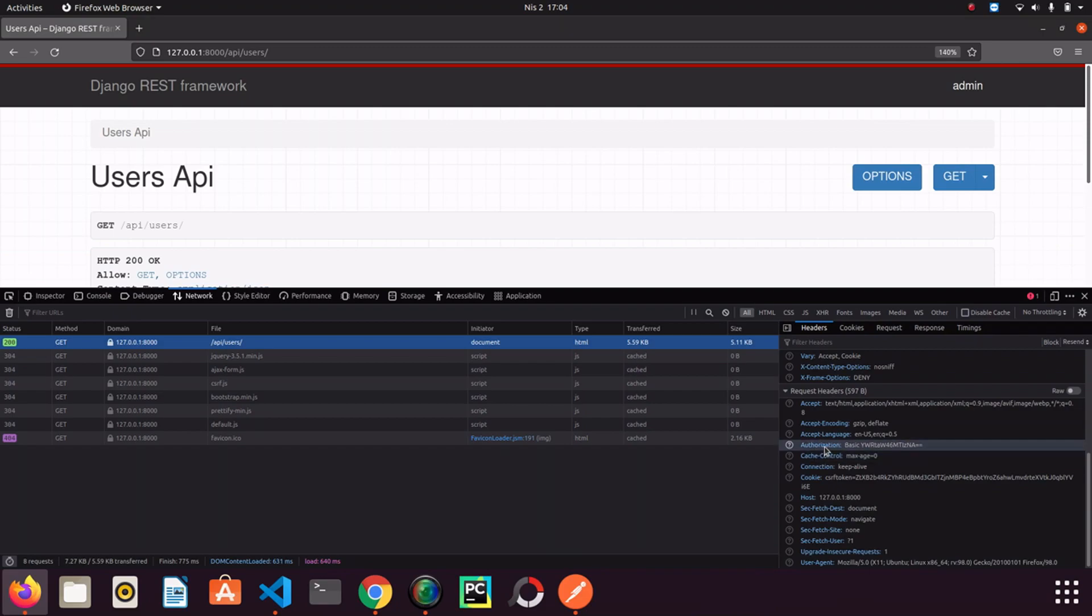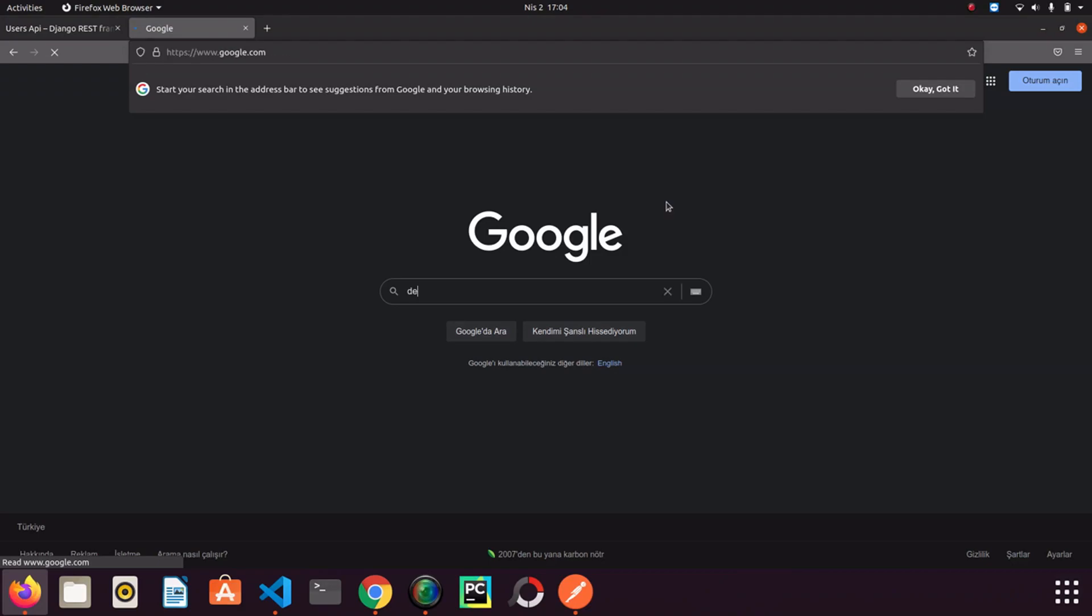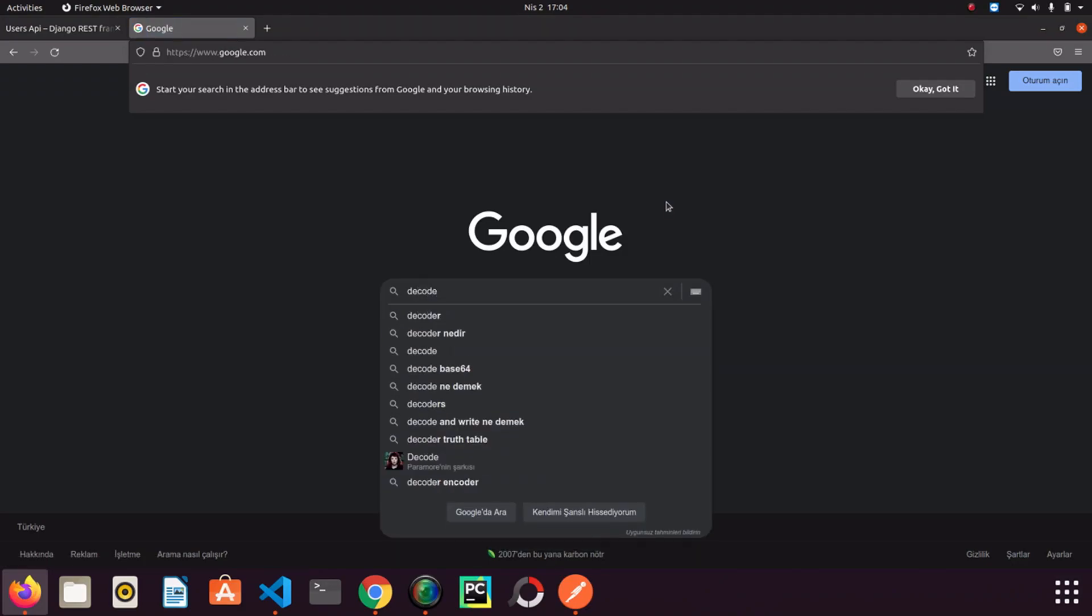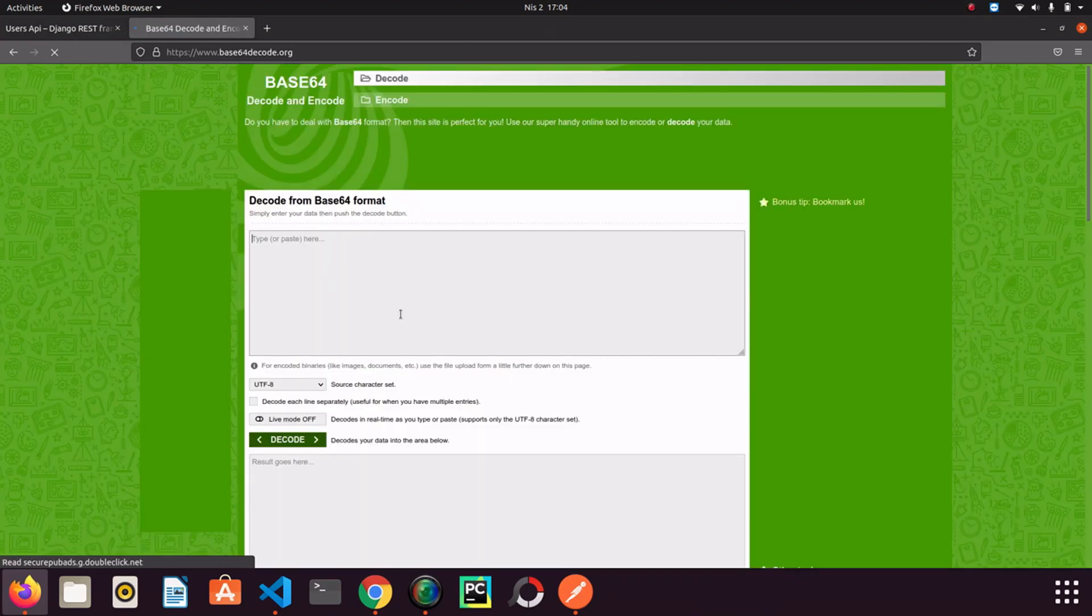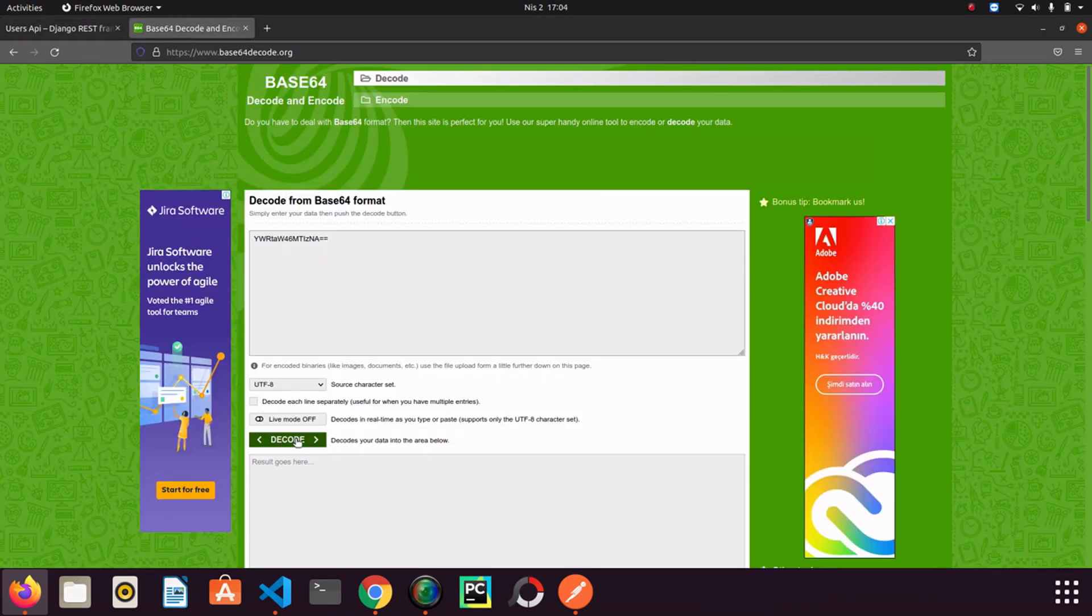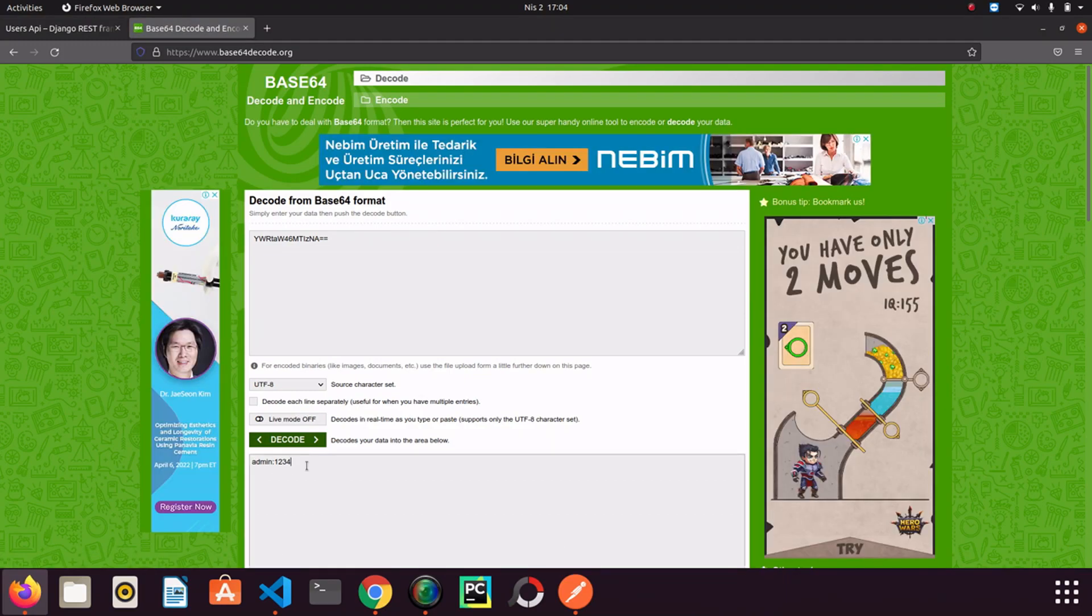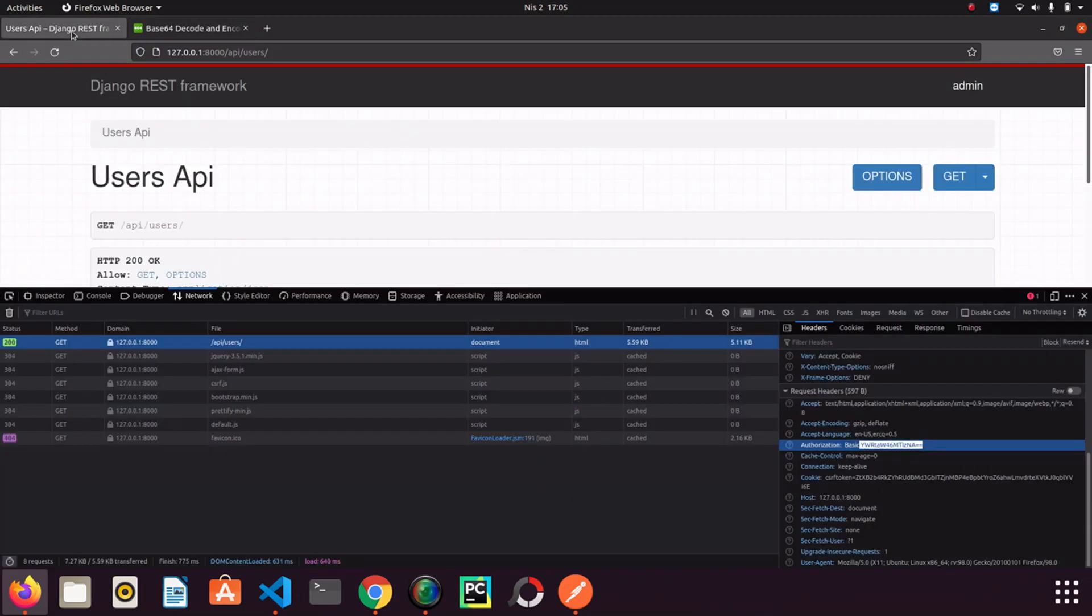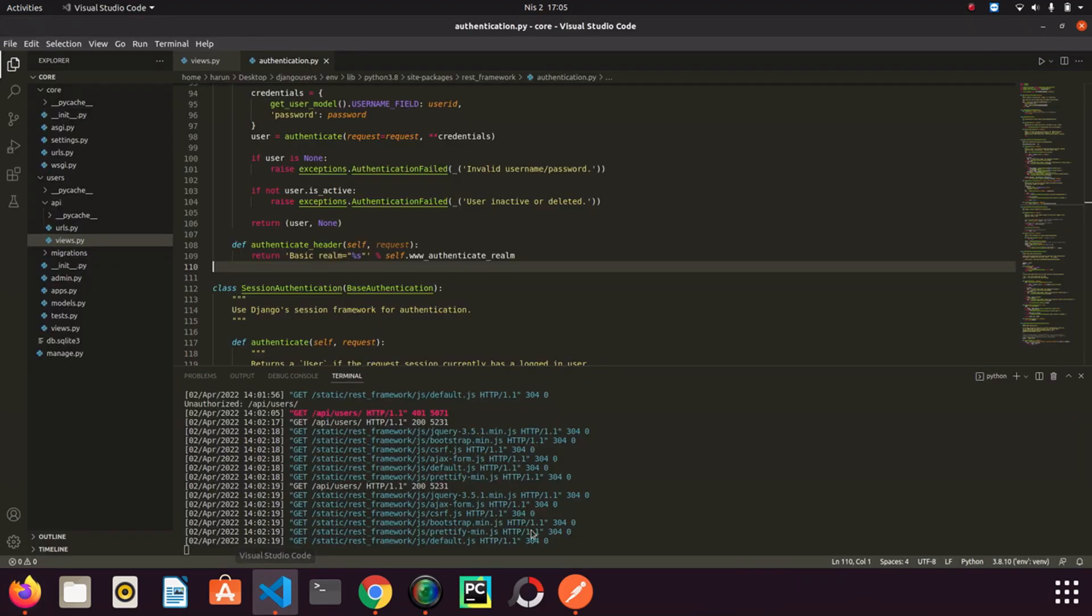There are some complex codes that start with basic. But I just want to copy the complex code here. And then I write base64 to Google. I open the page and I just want to paste what I copied from authorization. And I click decode. Check the result here. I think it is kind of surprising. Let's try to understand what is going on in the background. When we enter the username and password, it is encoded in base64 by the browser and it sends it to our Django server.